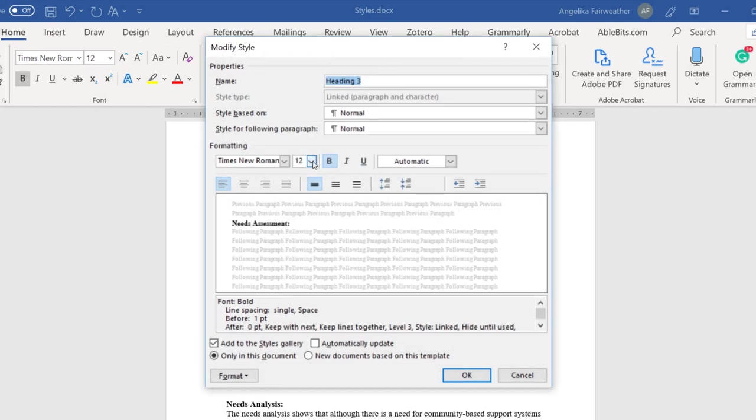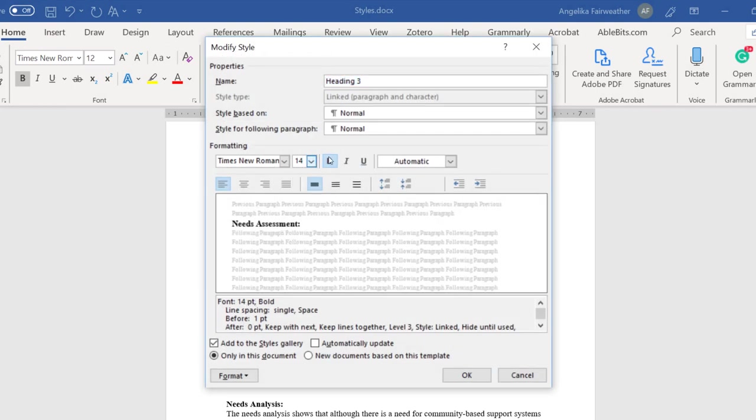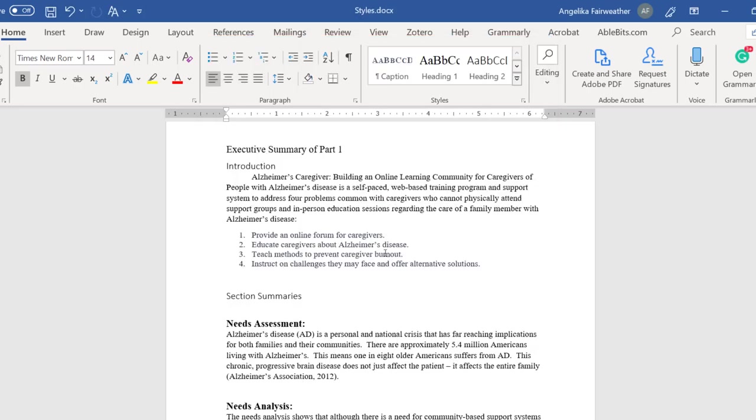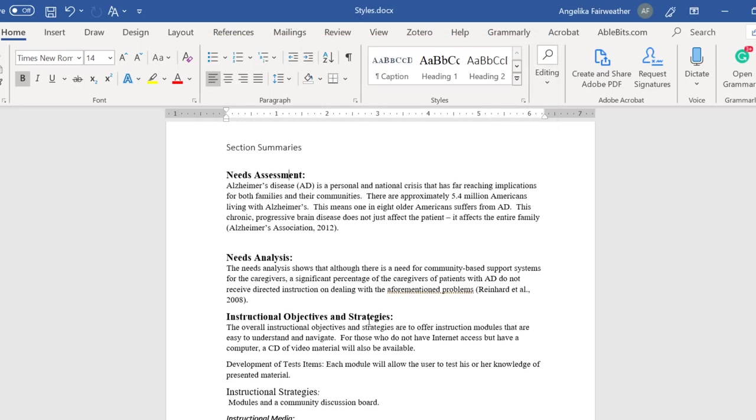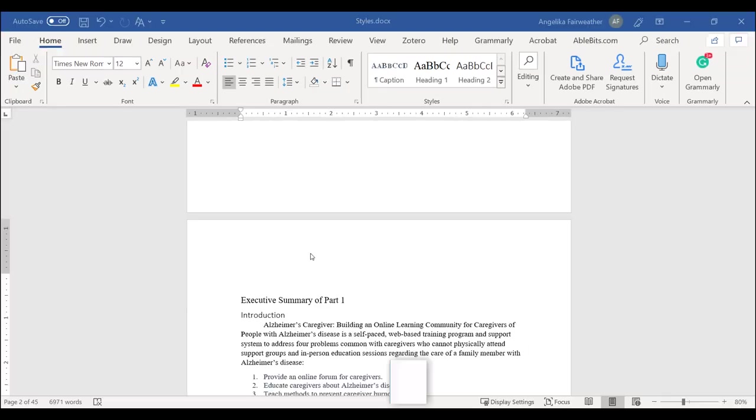Then you can set the font size, you can make it bold, you can even change the paragraph settings. And when you hit OK, it will make these changes throughout your entire paper.